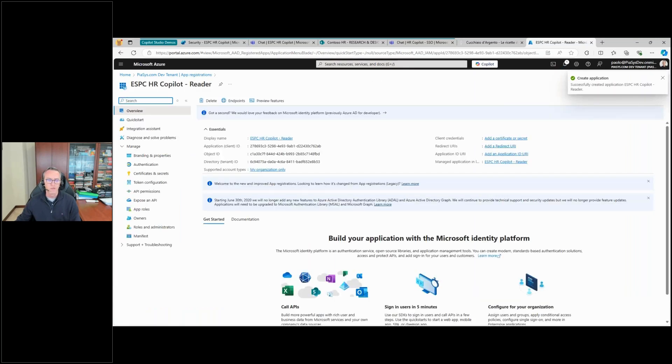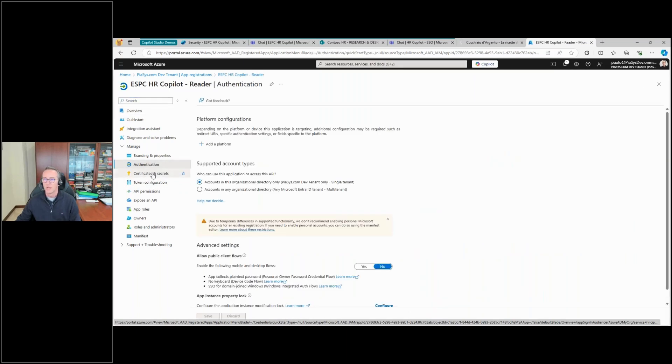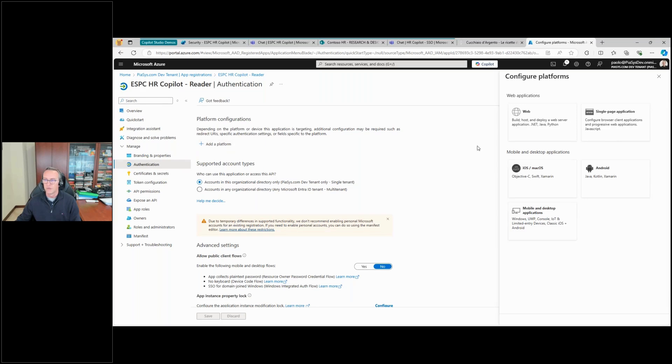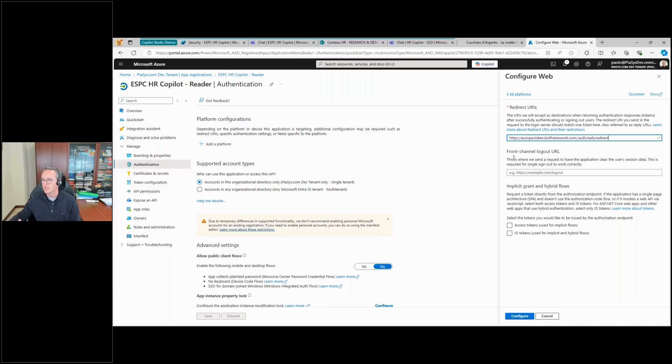Now first thing first, I need to go under Authentication and I need to configure a platform which will be a web platform, and I have to provide the URL that I copied before, so the redirect URL.